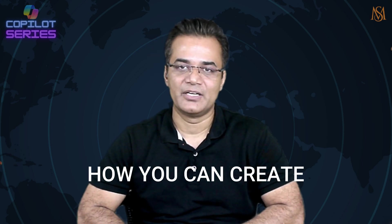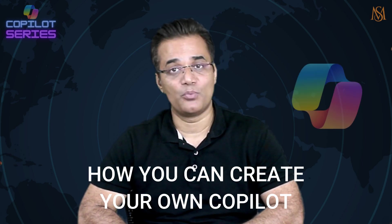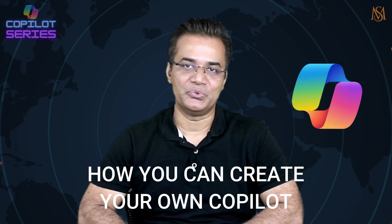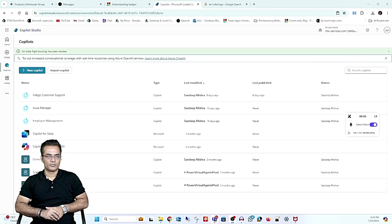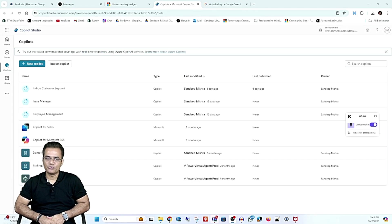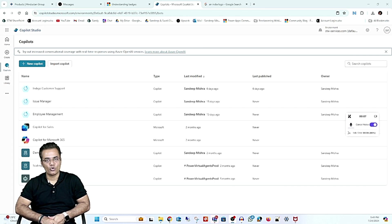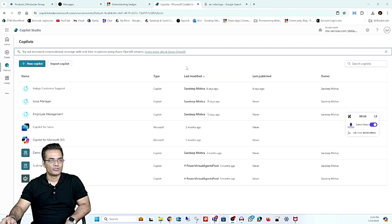Welcome back friends. This is the second video of the Copilot series, and in this video we are going to discuss how you can create your own copilot using Microsoft Copilot Studio. We will create a new copilot and I will show you how.